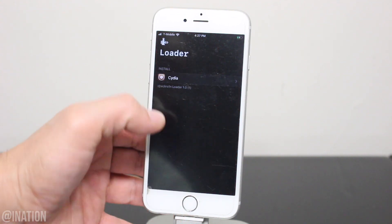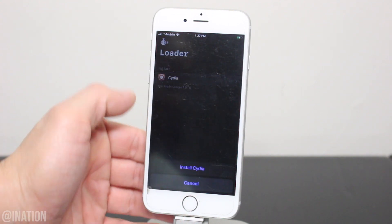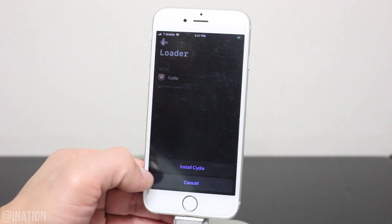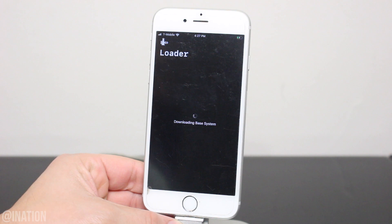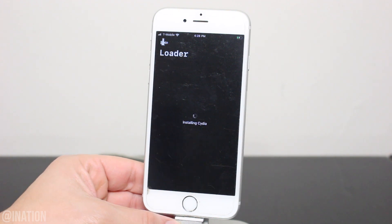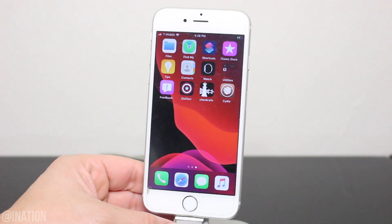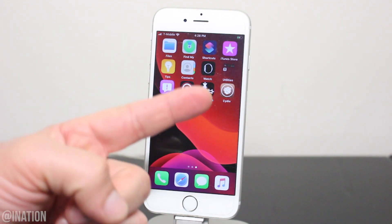Tap on Cydia, then tap install Cydia. When it's done, it'll back out and you'll see the Cydia application on your springboard.